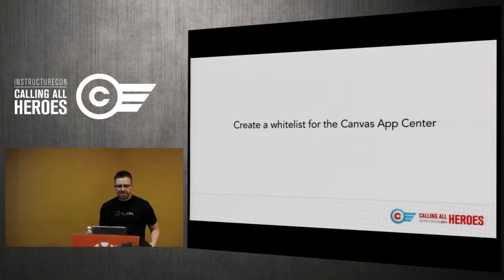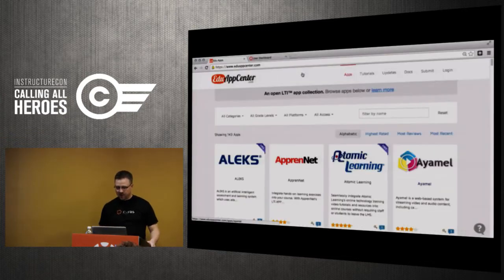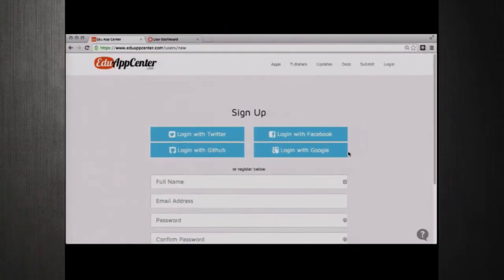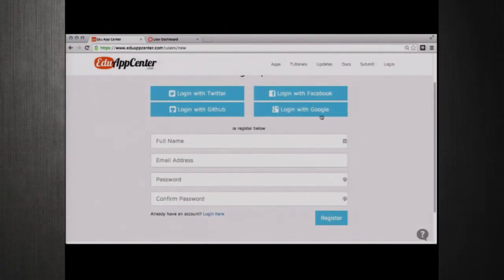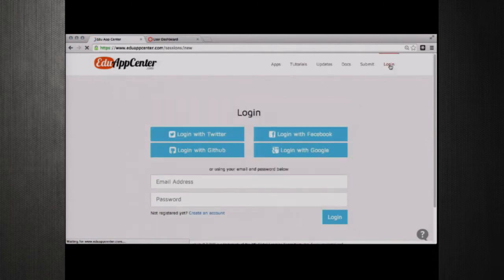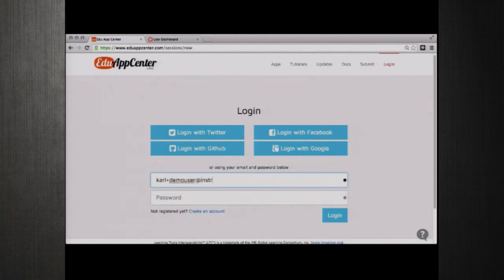There's been quite an adoption rate of using whitelist within Canvas since we launched EduAppCenter in the middle of March. What this does — if you're not familiar — is you can take the App Center's 140 apps and maybe your institution only wants 25 apps available to your instructors. You can go through EduAppCenter and create a whitelist that pares down that list and will only expose those 25 that your institution approves to your users. If you need an account you can link your account with Google, Facebook, Twitter, GitHub, or create a new login using your email.